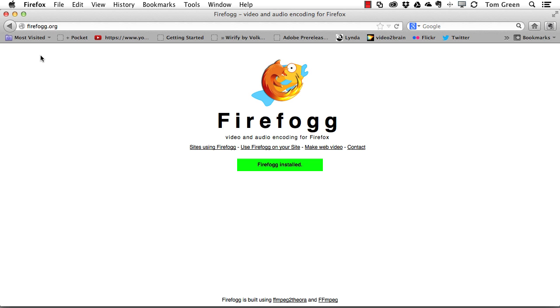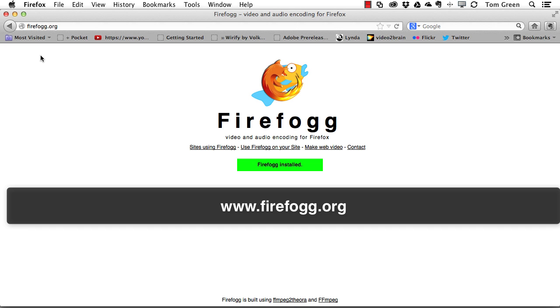To create a WebM file, you can actually do it within Firefox, and that's the purpose of this video. To do that, you go to firefog.org and grab the plugin for Firefox.